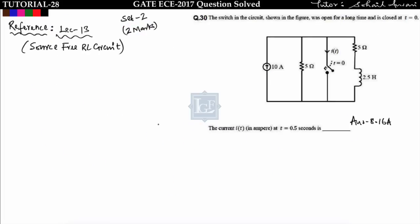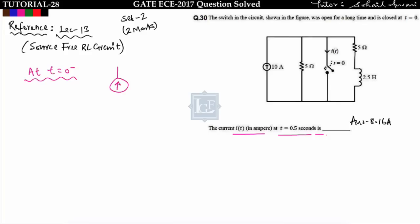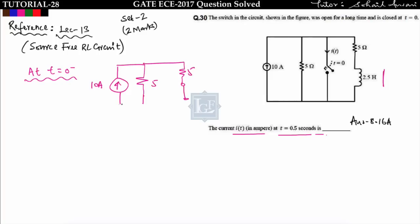Next question: the switch in the circuit was open for a long time and is closed at t equals 0. We have to find current i(t) at t equals 0.5 seconds. At t equals 0 minus, the switch was open and the network is in steady state: the inductor is short-circuited. Using current division, since both parallel branches have the same resistance, i_L(0) equals 10 by 2, which equals 5 amperes.